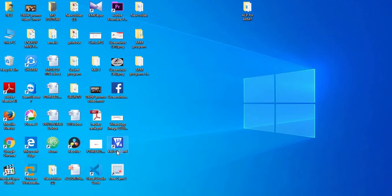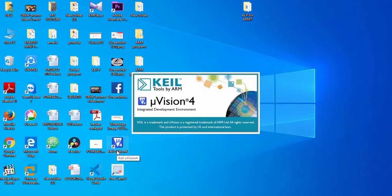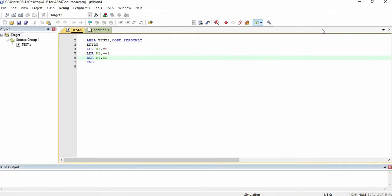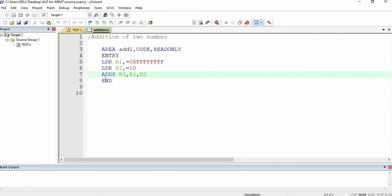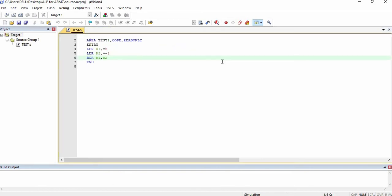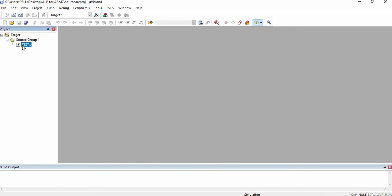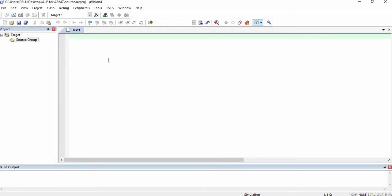Let's start. I will open the Keil software. This was where we left off in the previous video. Now I am going to close the existing editor windows and create a new file.